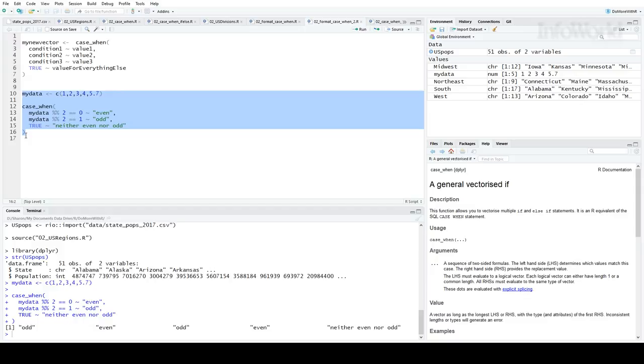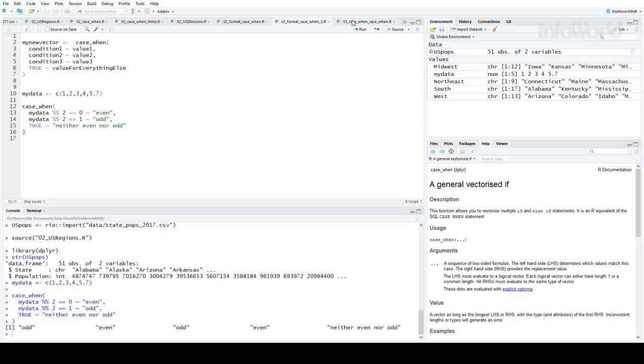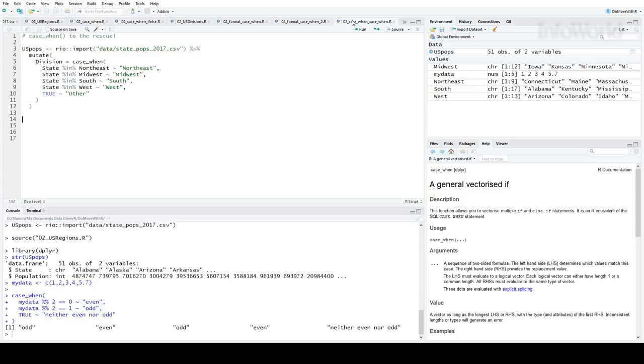Now, let's see what that looks like for the state region example. Here, I'm importing my state population file into R, then adding a column called division with dplyr's mutate function. The values of division are based on the case when statement.